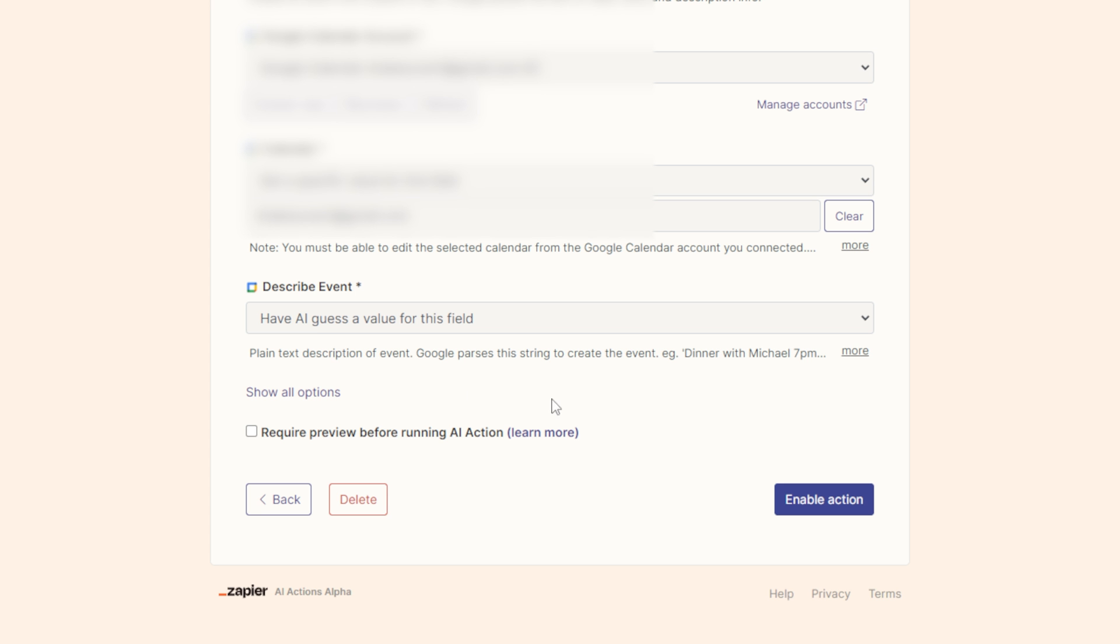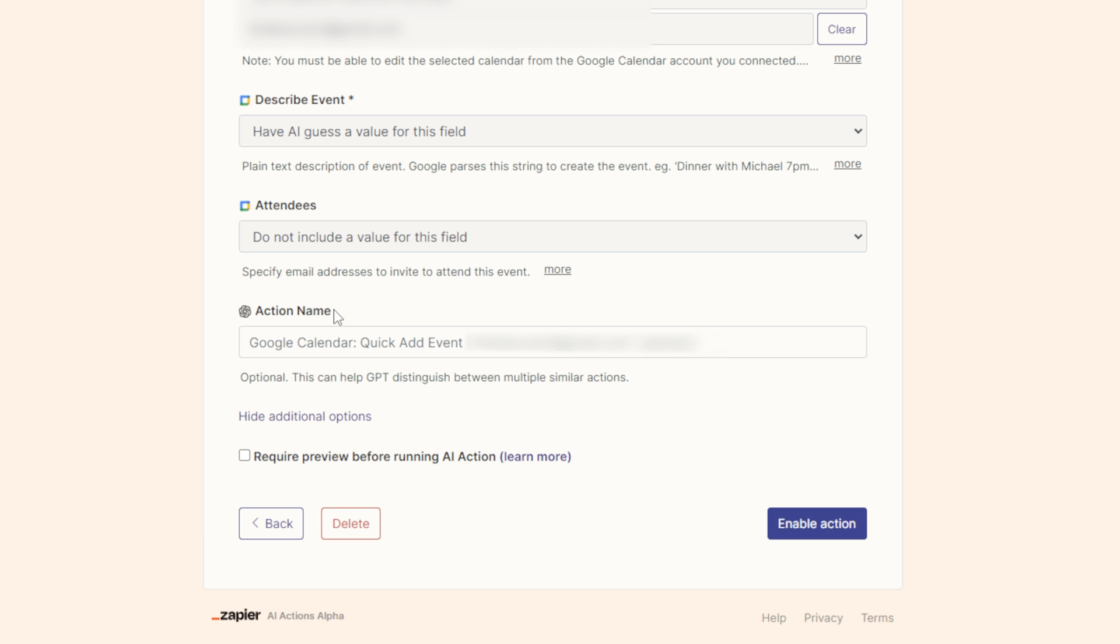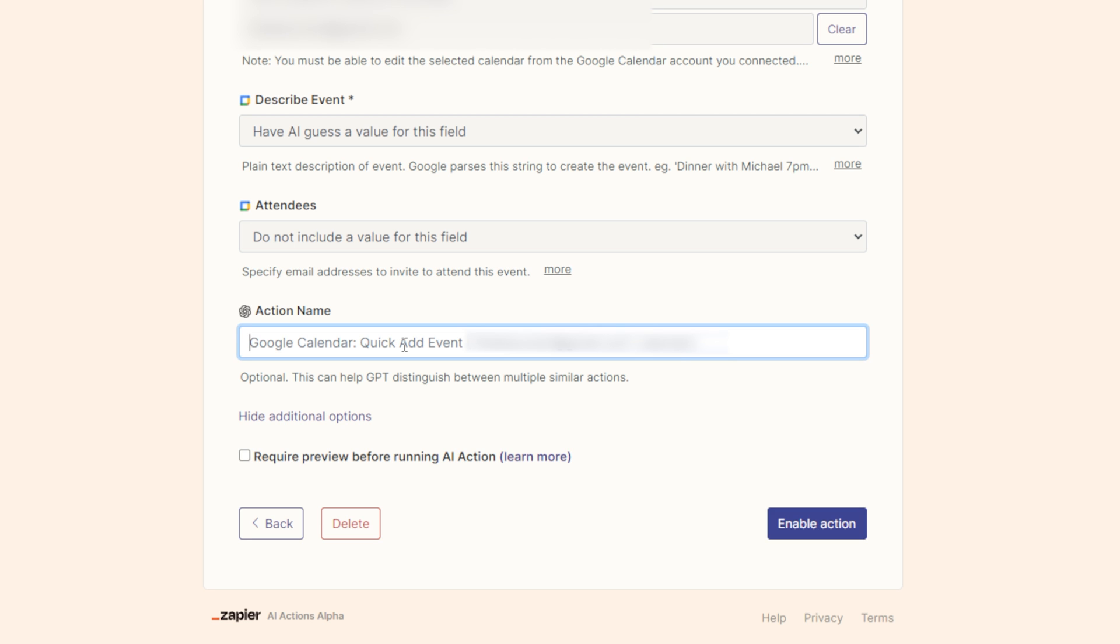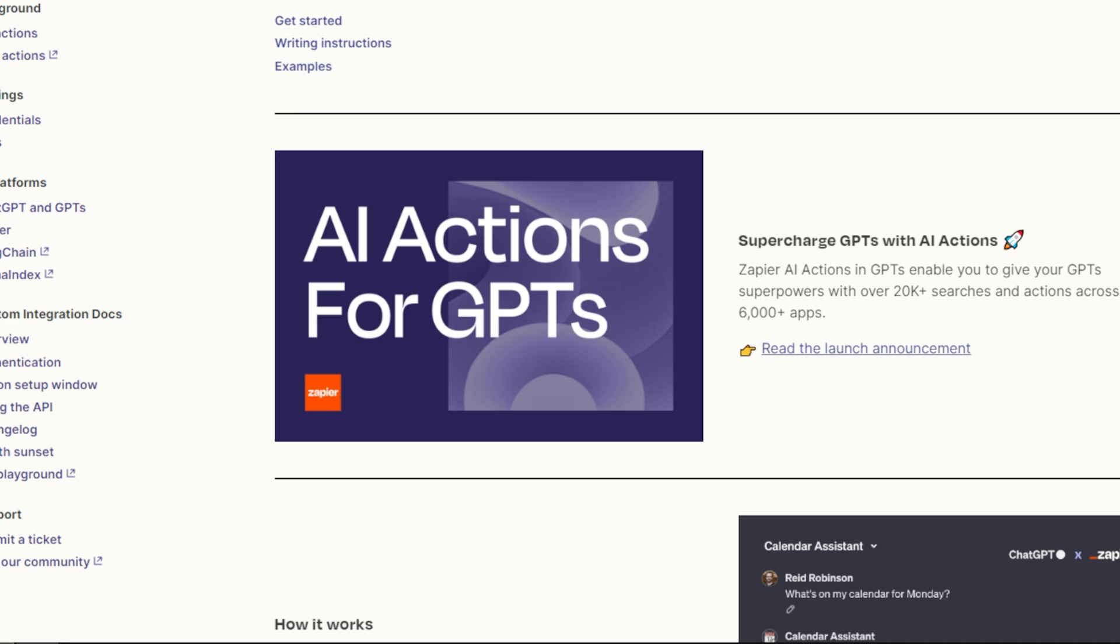The final step in creating your GPT action is to hit show all options. You're going to see a spot where it says action name, and this is a very important step. You want to make sure you make this clear and simple but accurately describing your action at the same time. I named it create event from text with GPT. Then I can now hit enable action.